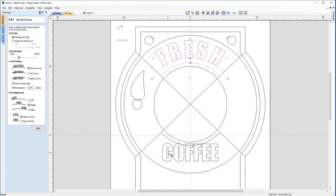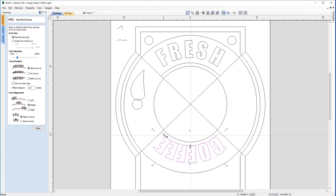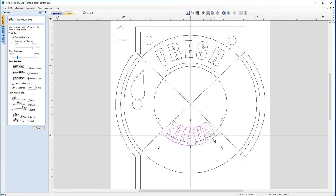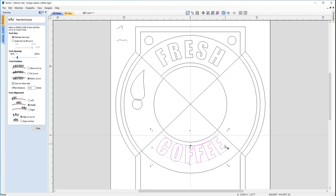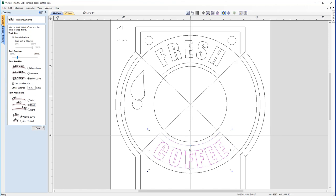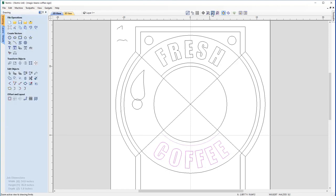For the 'Coffee' text, click to select it, hold Shift and select the bottom curve. The text appears upside down and backwards. To fix this, select Below the Curve, then check Text on Other Side — this flips it into the correct orientation. Apply the same offset of 0.75 inches and leave the text spacing the same. With both top and bottom text matching, close the Text on Curve form.